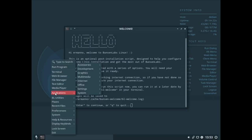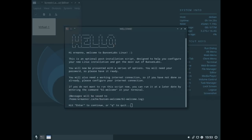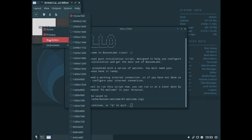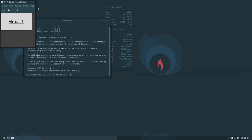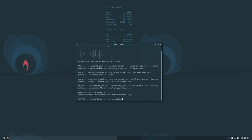Let me open up the menu quickly, go to Applications, then Settings, and pick a renderer to select the resolution temporarily for this display. There you go — it's easier for you to see as well. I will reboot the machine afterwards for these changes to take effect, but first I want to go through this small setup menu. This is an optional post-installation script designed to help you configure your new Linux installation and get the most out of BunsenLabs.